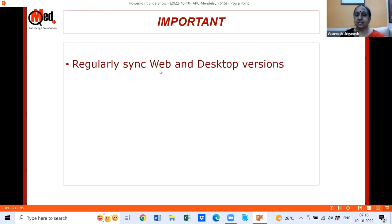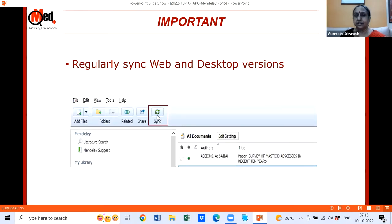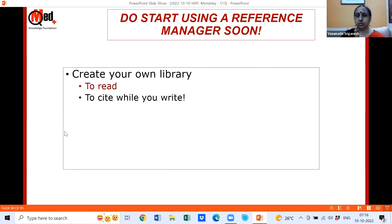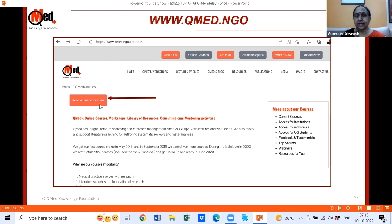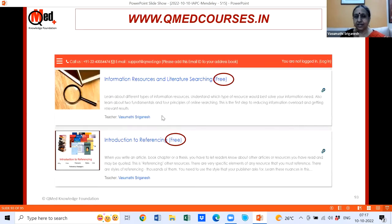Also, regularly sync the web and desktop versions using the sync button. Note: the Cite button appears in the menu only when you come from a Word document via 'Go to Mendeley.' Start using the reference manager soon — first to create your own reading library, and later for citing when writing. You can reach us at our website qmed.ngo; click 'Online Courses' and access qmedcourses.in — our second website with free and paid e-learning courses.